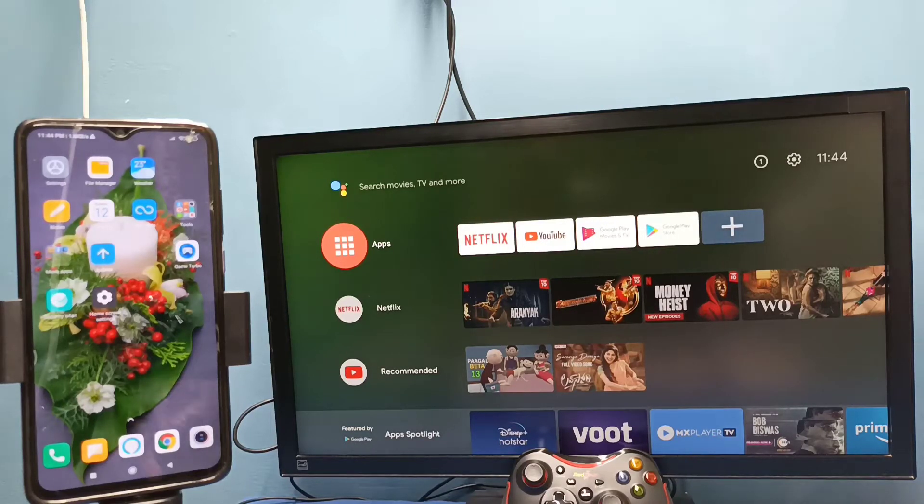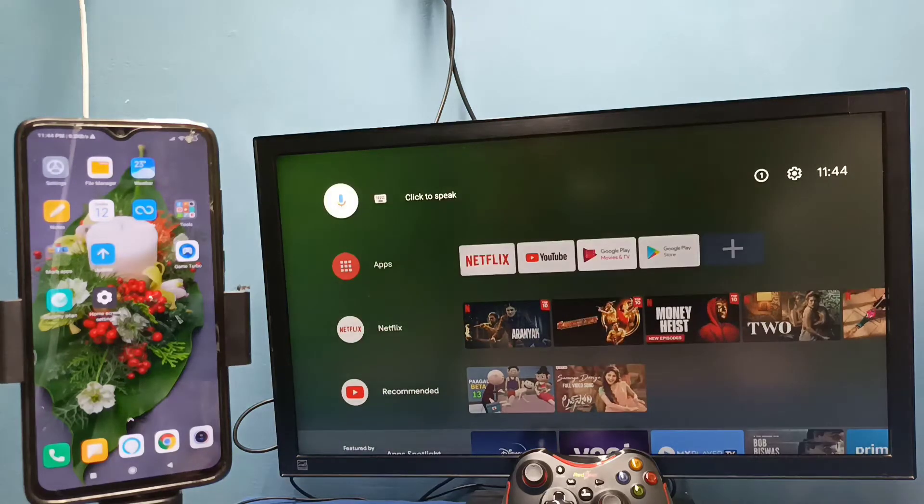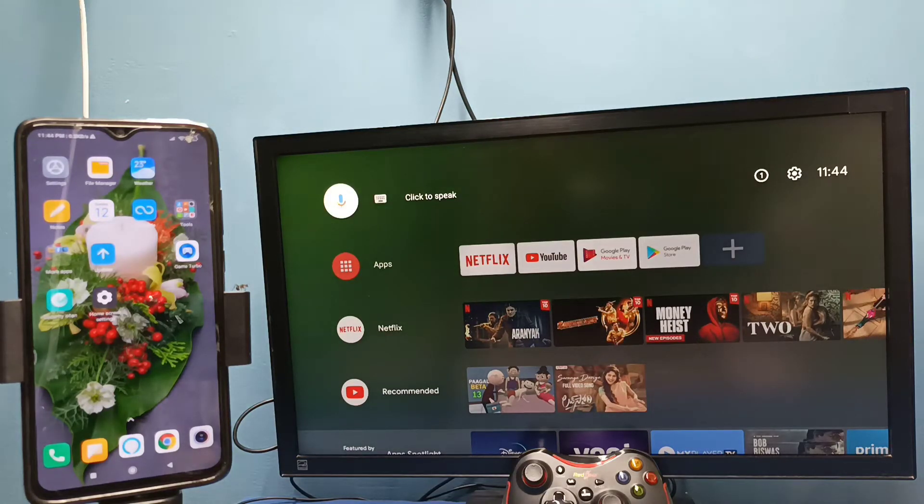Hi friends, in this video I will be showing two methods. Method one: first make sure that both TV and mobile phone are connected to the same Wi-Fi network.